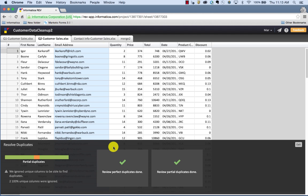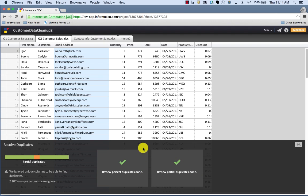We have confirmation that the review of perfect duplicates is done and the review of partial duplicates is also done. So we are good to go.